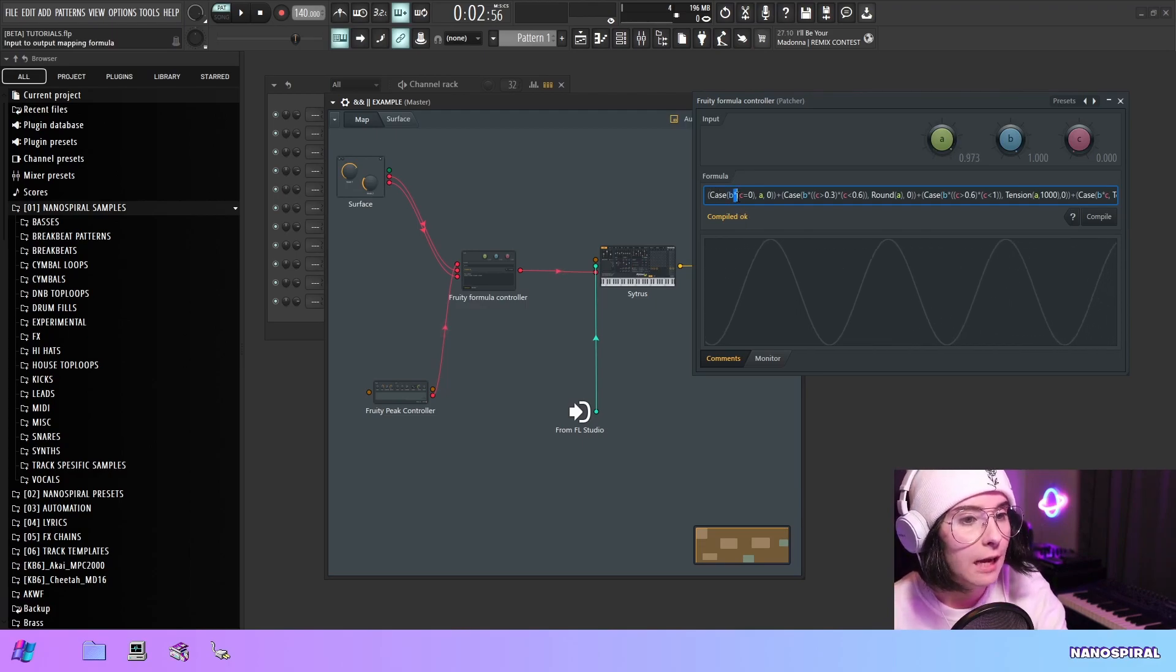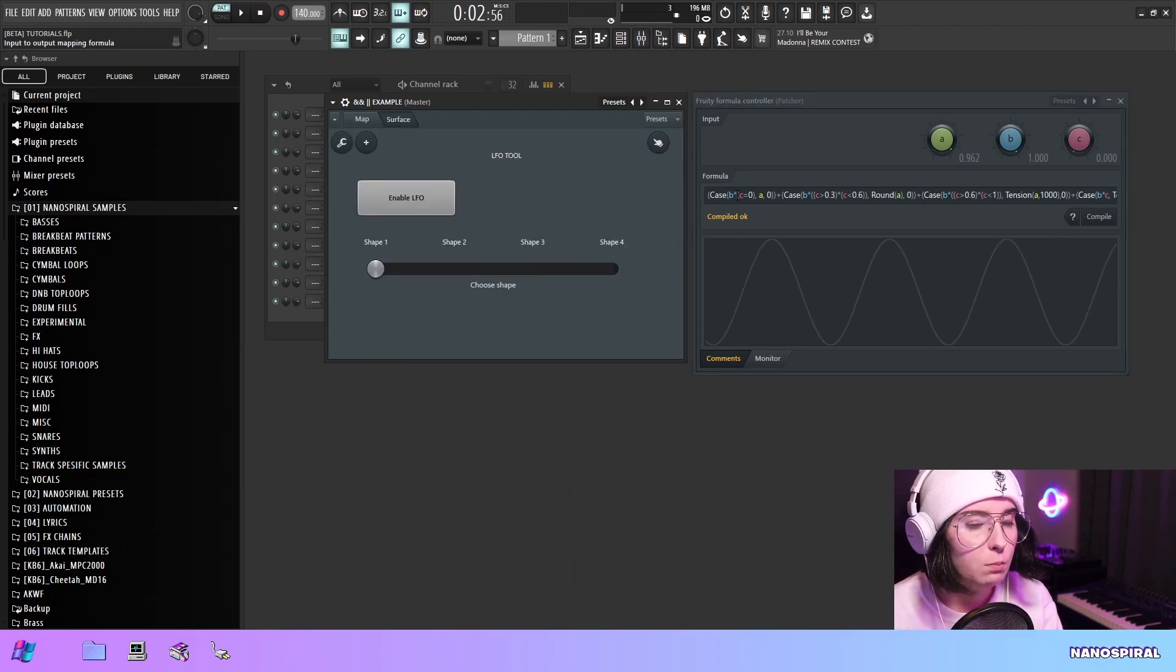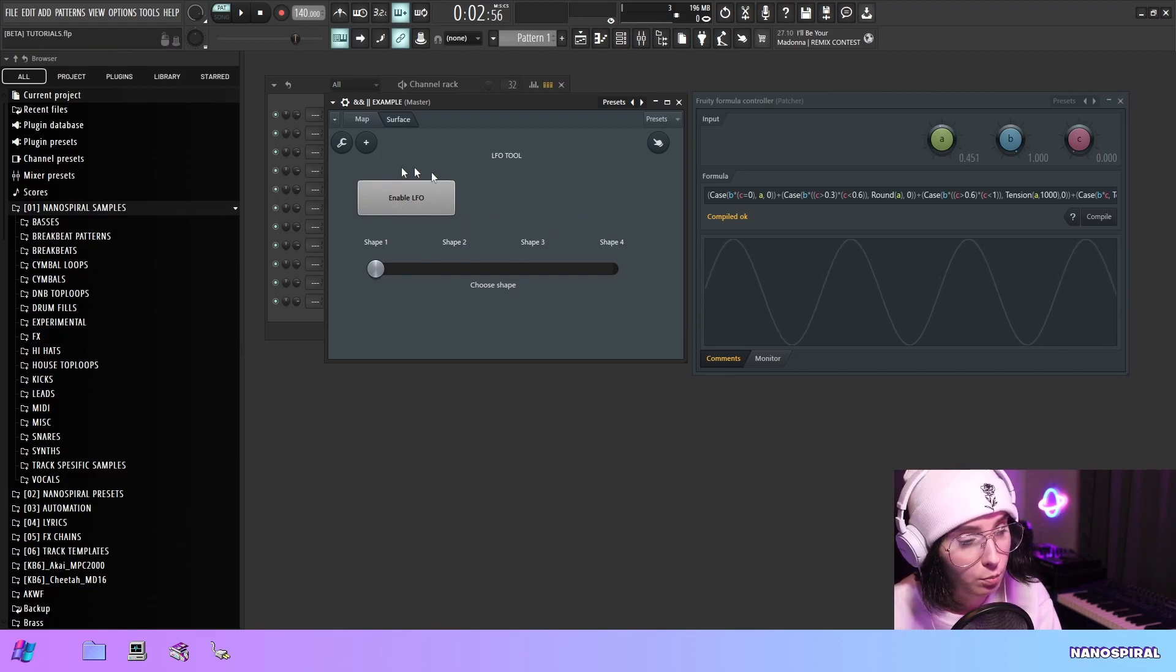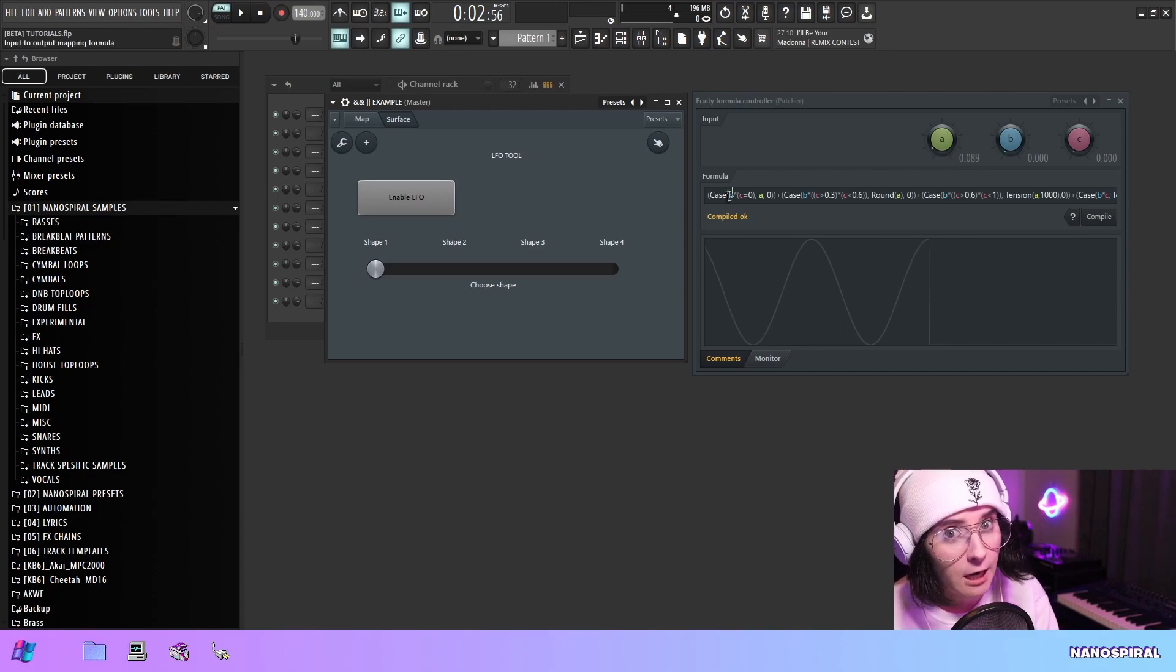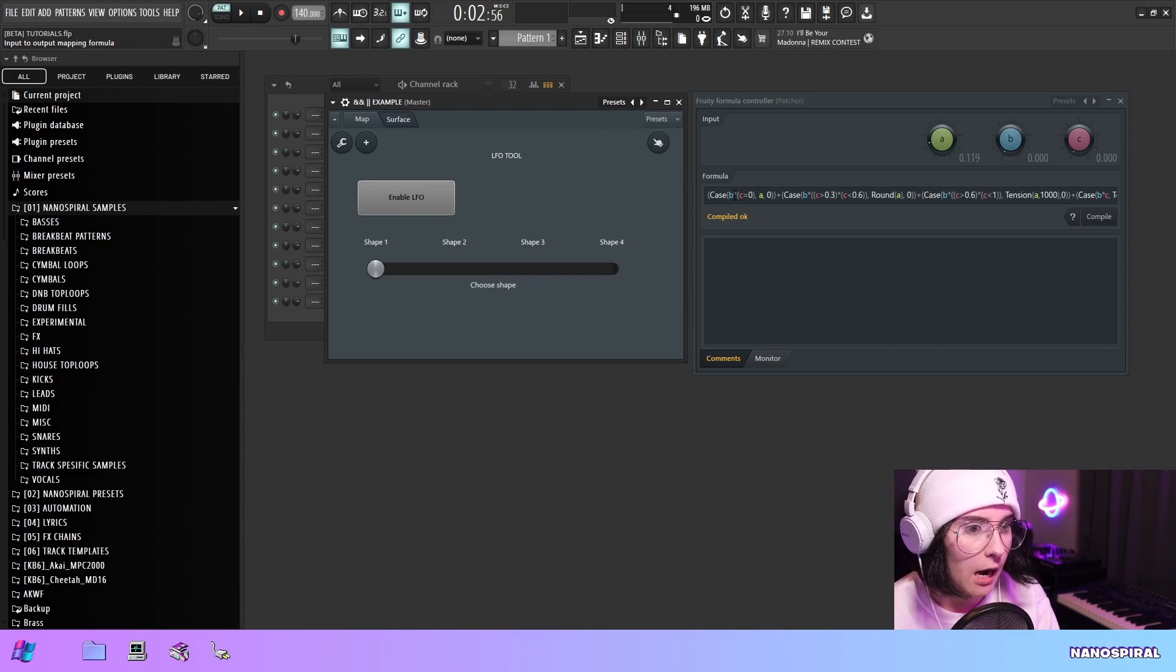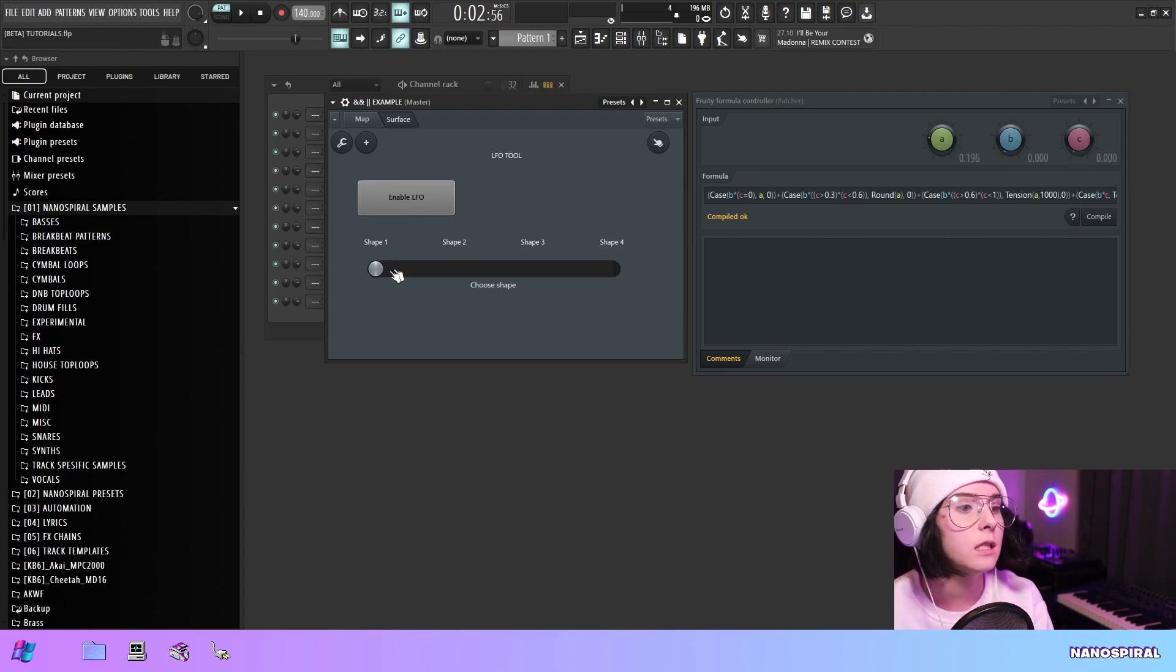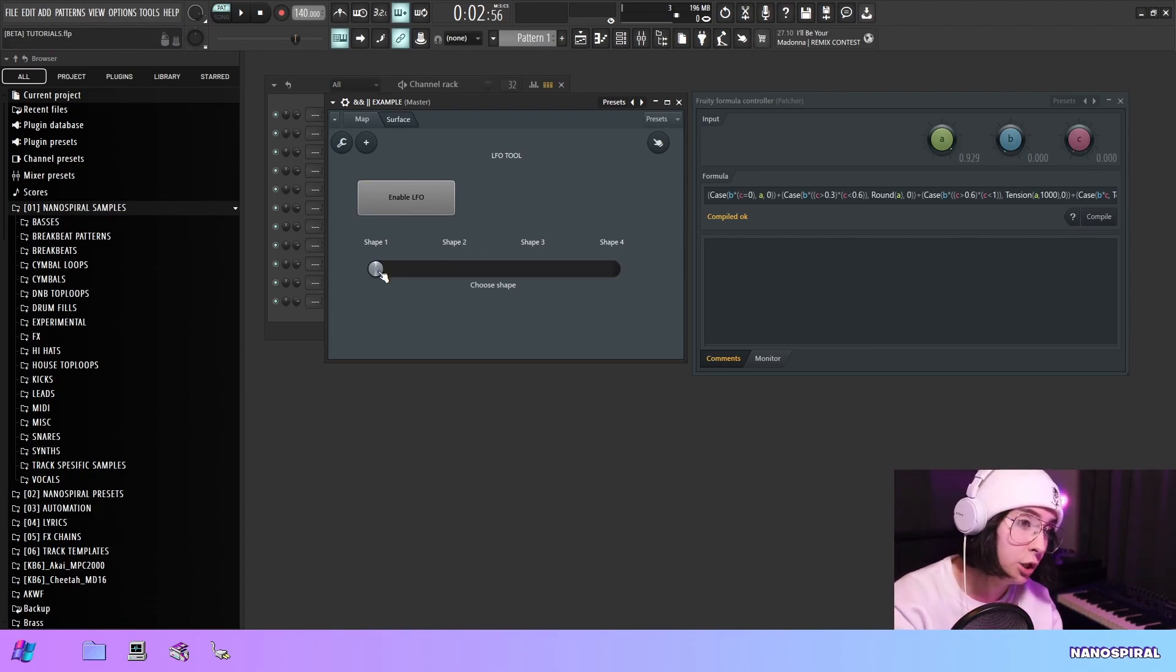So multiplication corresponds to the AND operator. So in this case B has to be true. So B is this enable LFO button. So if this is not on this if statement is never going to return 1. Because now we're doing 0 times something which is going to be 0.